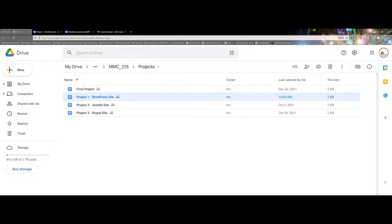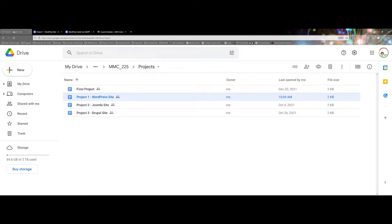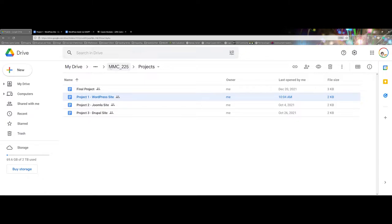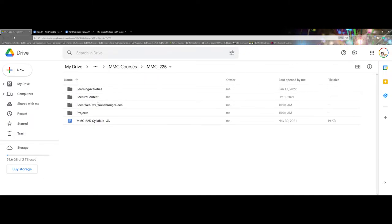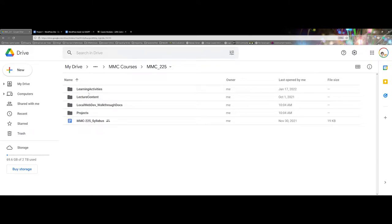To begin here, I'm working in my Drive and for most of my courses I make a folder specifically for the course. Within this I have subfolders that help me organize things like the syllabus, projects, content, and activities.